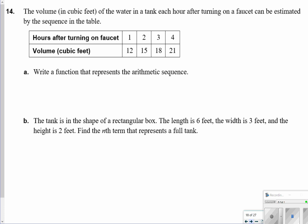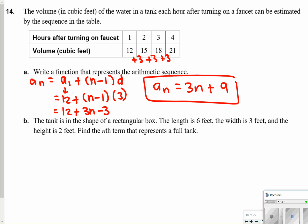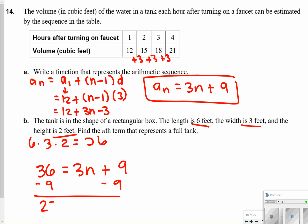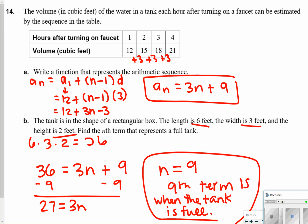Number 14 is about the volume of water in a tank each hour after turning on a faucet. Write a function representing the arithmetic sequence: plugging in the initial term and difference gives a of n equals 3n plus 9. The tank dimensions are 6 by 3 by 2, so volume equals 6 times 3 times 2 which is 36. Set the equation equal to 36 and solve: subtract 9 from both sides to get 27 equals 3n, so n equals 9. The tank is full at the 9th term.